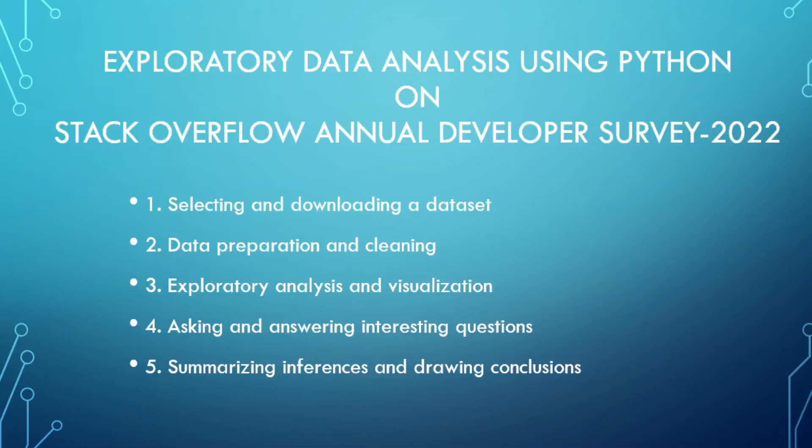Welcome back fellow detectives to another exciting episode of Data Detectives. Today we have an exciting case to solve using our trusty tool Python. We'll be diving deep into the Stack Overflow Annual Developer Survey for 2022, unleashing the power of exploratory data analysis to uncover fascinating insights.